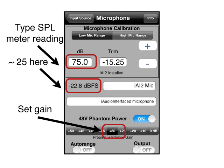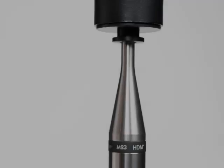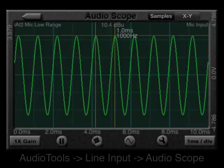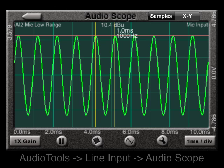Pick a gain setting that has 20 to 25 dB of dynamic range and type that SPL reading from the reference meter into the box. You can repeat the process for the high range, this time leaving 40 to 45 dB of headroom. After you've completed the calibration, verify that you're not clipping the iAudio Interface 2 by placing the piston phone on the microphone and using the audio scope of Audio Tools. You should see a clean sine wave that is not squared off and does not fill the screen when 1 ms per div and 1x gain is selected.